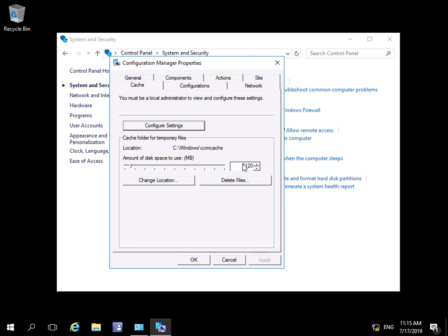For example, if we download a software application, we could pull files from this location rather than have to go back to the distribution point. Alternatively, other devices on the same subnet could use this cache to download the software rather than have to go across an expensive network link to download from a distribution point.